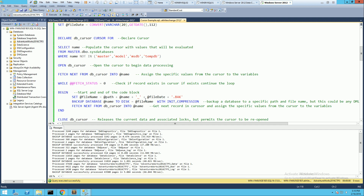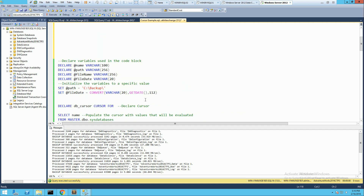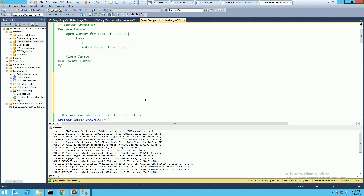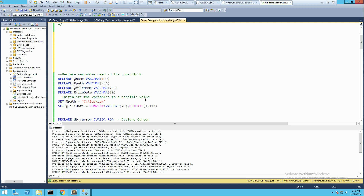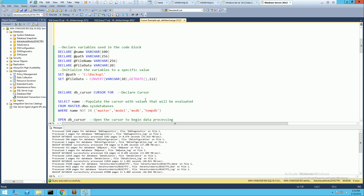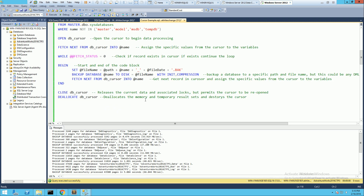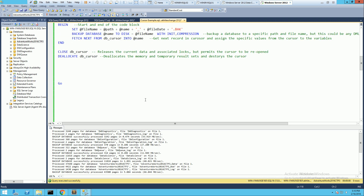Hopefully you liked this presentation of how to build a cursor and how you can achieve the same result using either a while loop, sp_msforeachdb, or SSIS — there are many other ways to accomplish this. Thanks for watching.